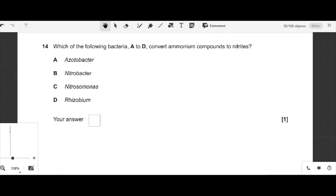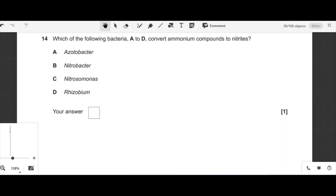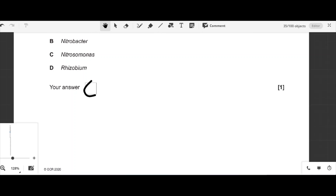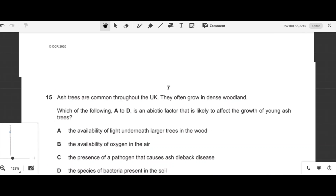Question fourteen: which bacteria convert ammonium compounds to nitrates? Azotobacter performs nitrogen fixation. Nitrosomonas is the bacterium that converts ammonium compounds to nitrates, so option C is correct.